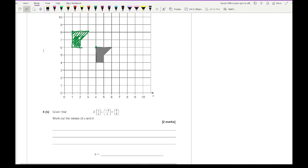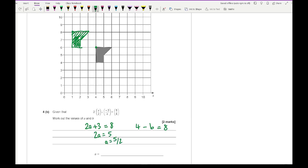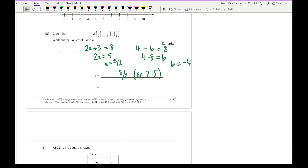For question 4b, this is looking at vectors. All I need to do in multiplies: 2a plus 3 equals 8, giving 2a equals 5, so a equals 5 over 2 — or 2.5 if you prefer. And then 4 minus b equals 8, so b equals minus 4. Write those in and jobs are done.